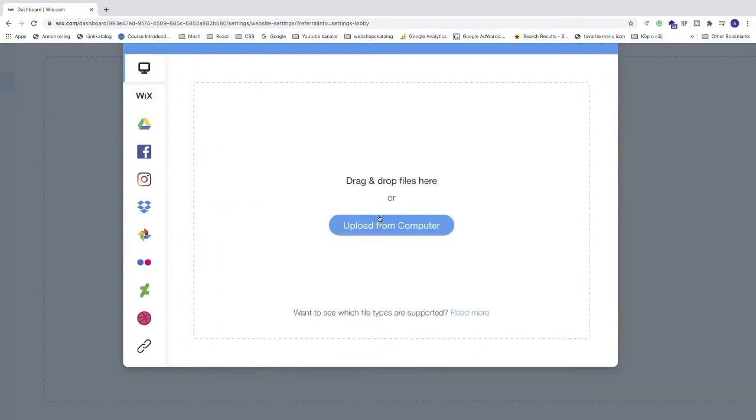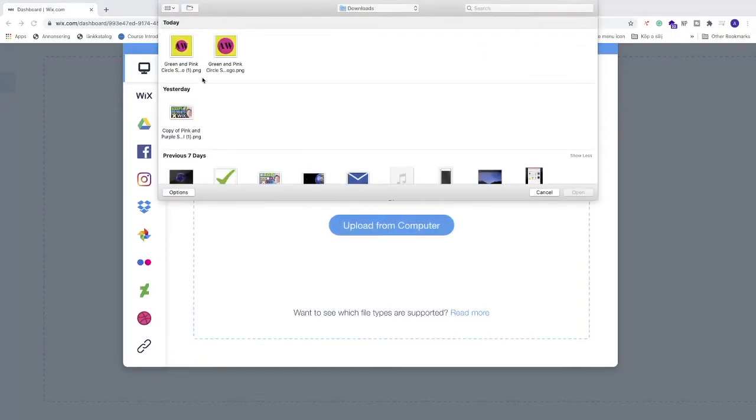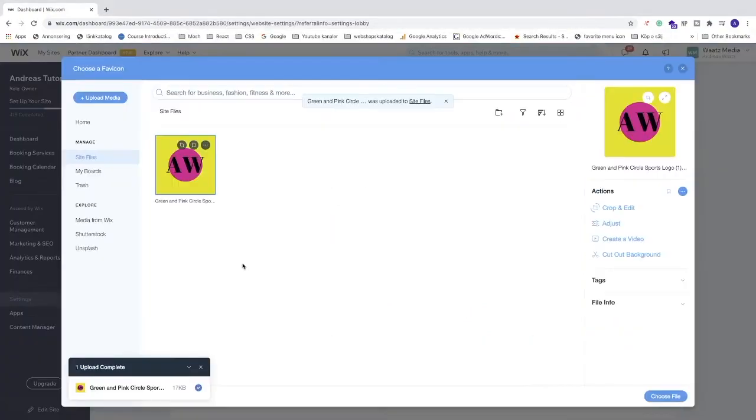Alright, I'm gonna click on this one, Upload from computer. Choose your favicon and click on Open.